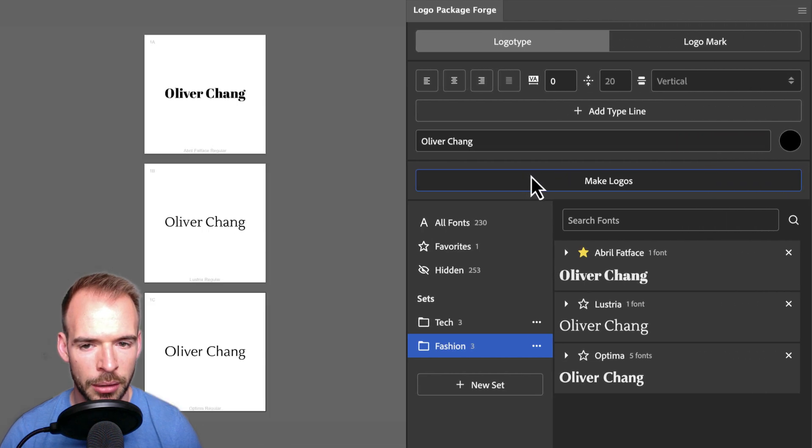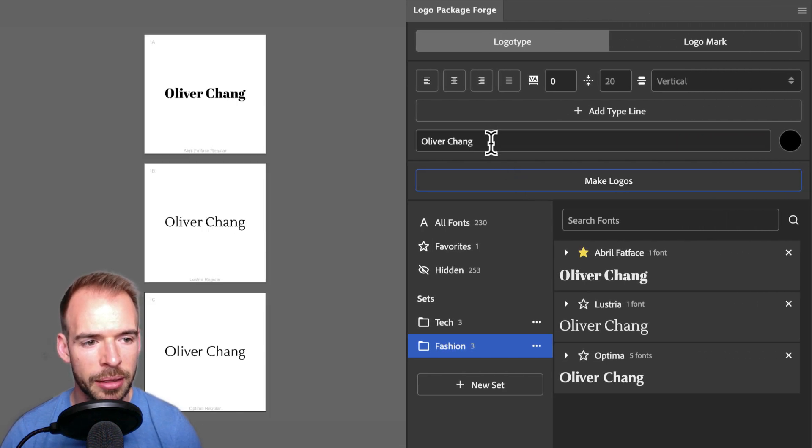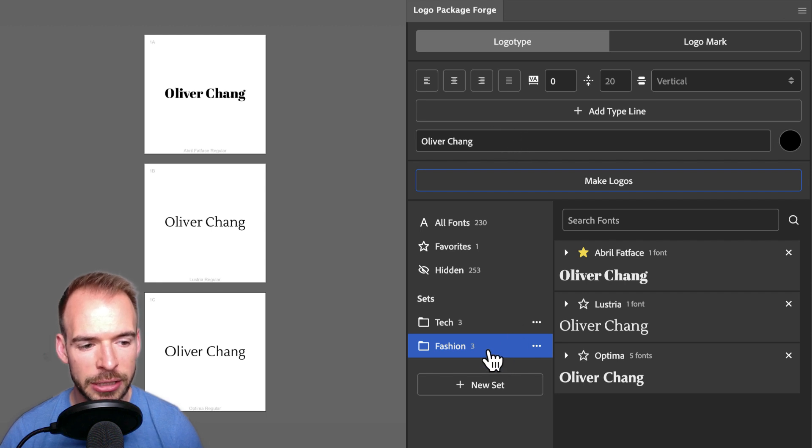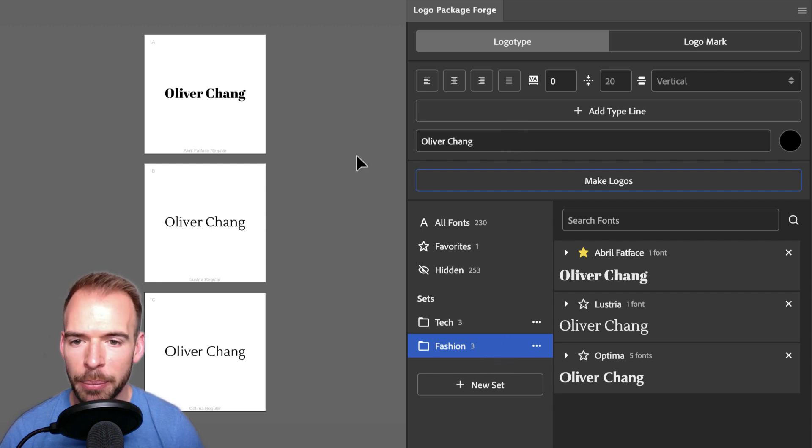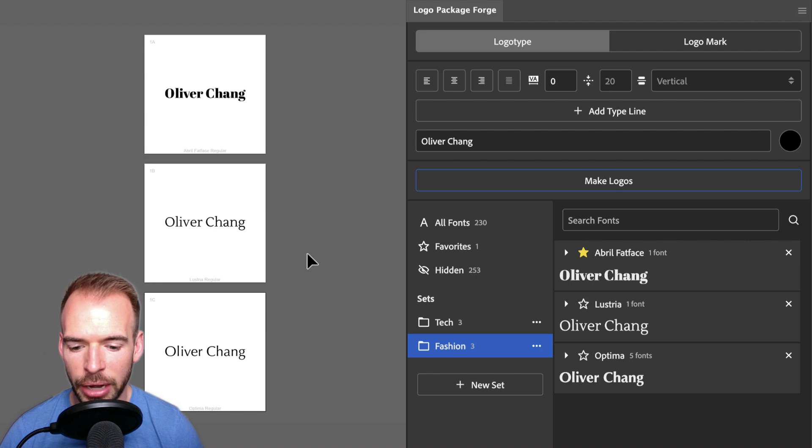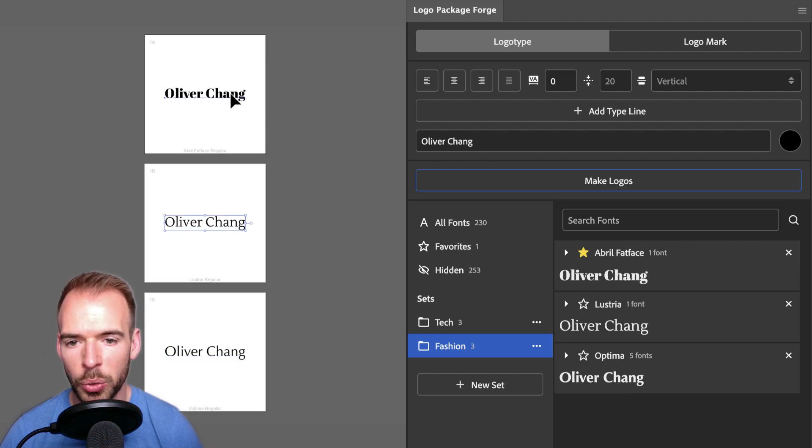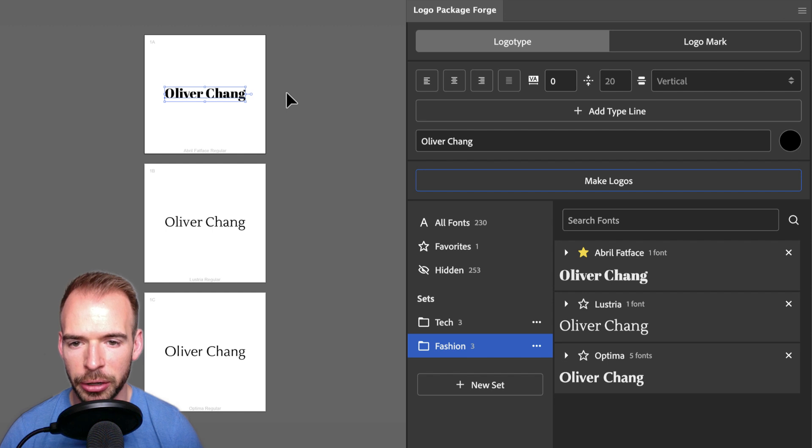Clicking Make Logos has taken the type that we have in our type line and the set that we have selected and put that type in every font from the set. These are editable type layers, so we can go in and make changes if we want to later.